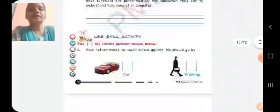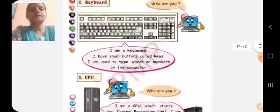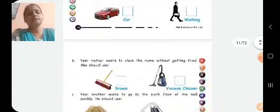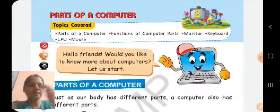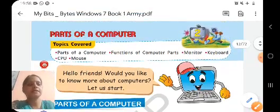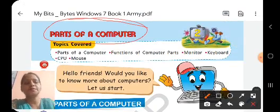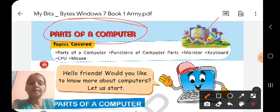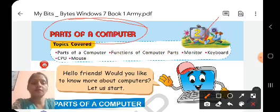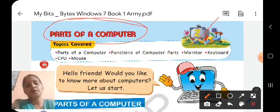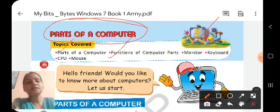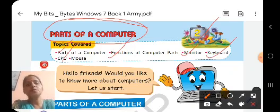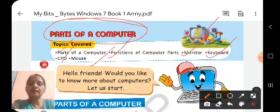Here you can see in our chapter 2, parts of computer. The topics covered are: parts of a computer, functions of computer parts, and the different parts — monitor, keyboard, CPU, and mouse. So in this chapter, we are going to read about parts of computer, functions of computer parts, monitor, keyboard, CPU, and mouse. These are the different parts of computer.